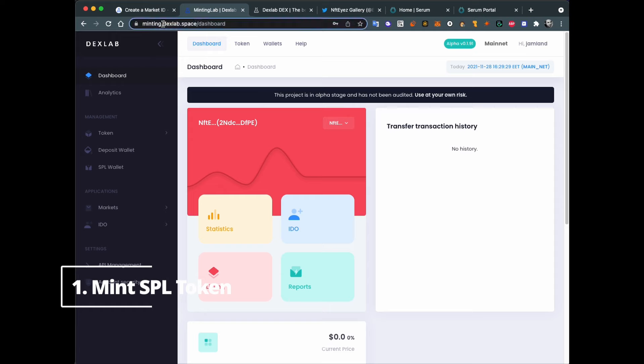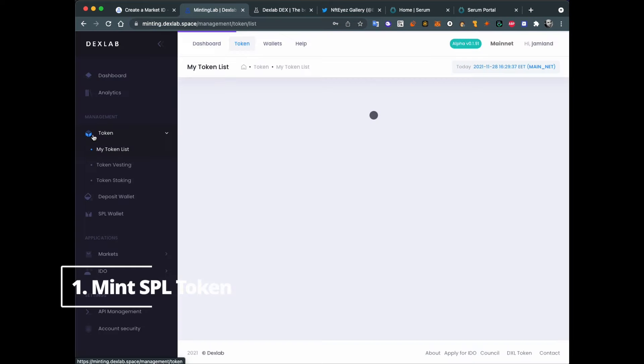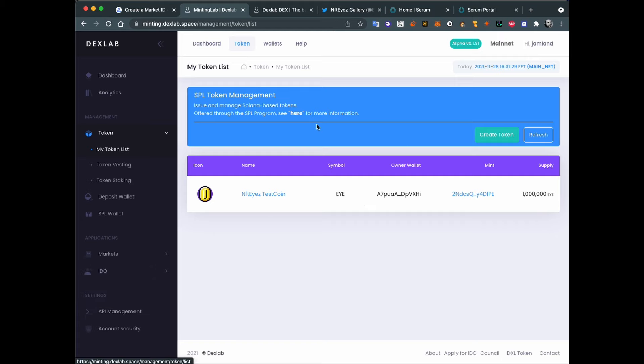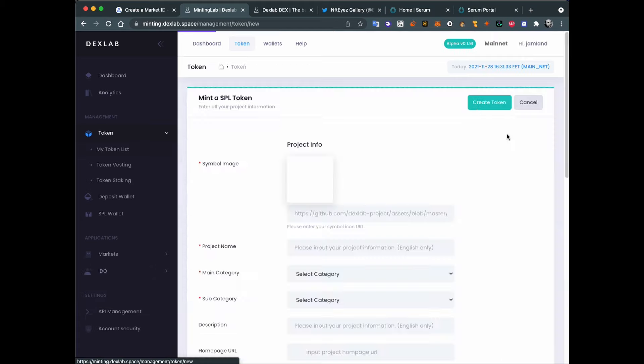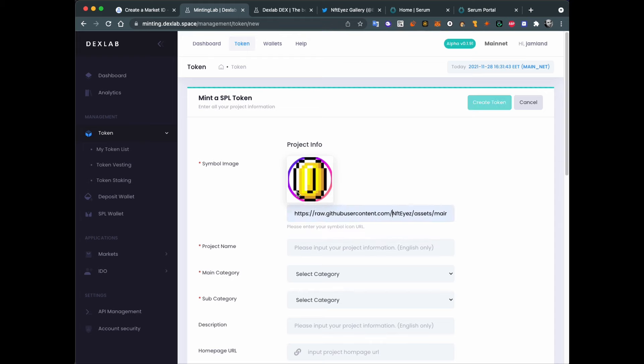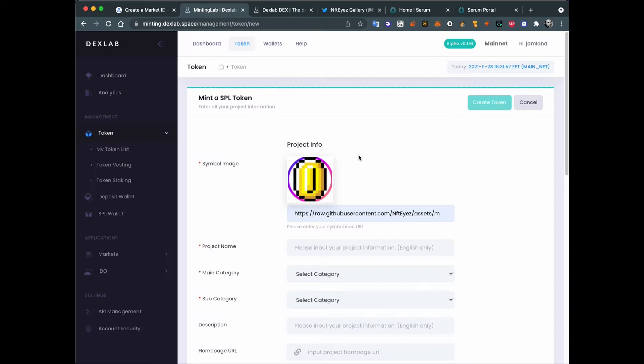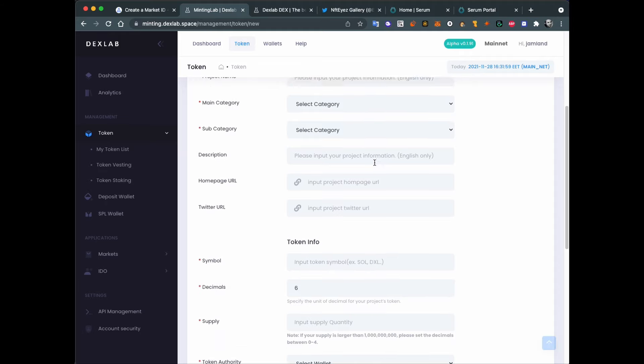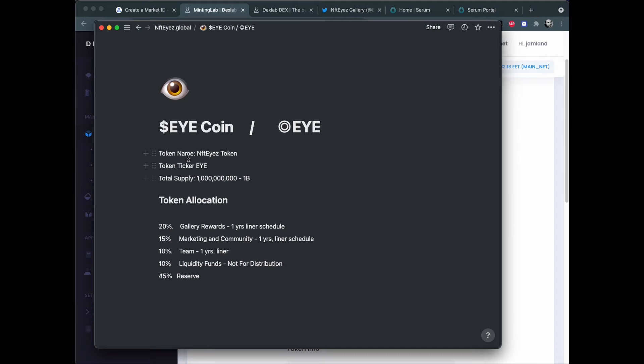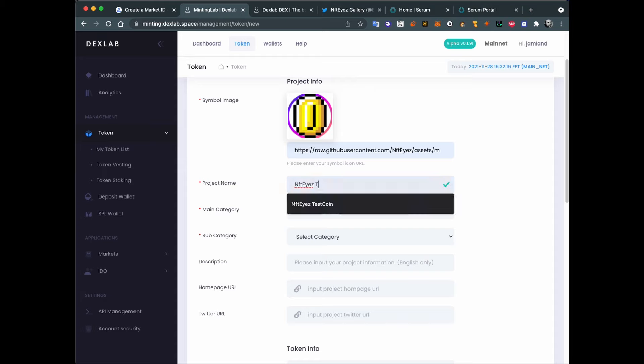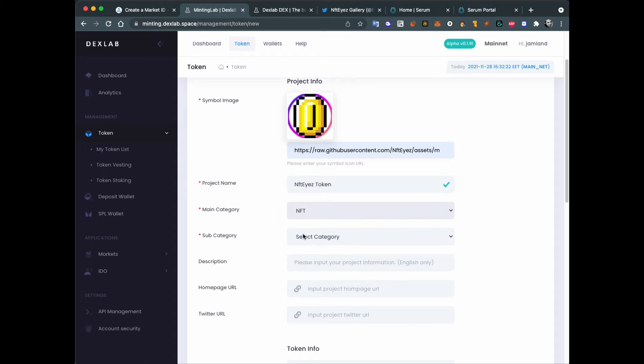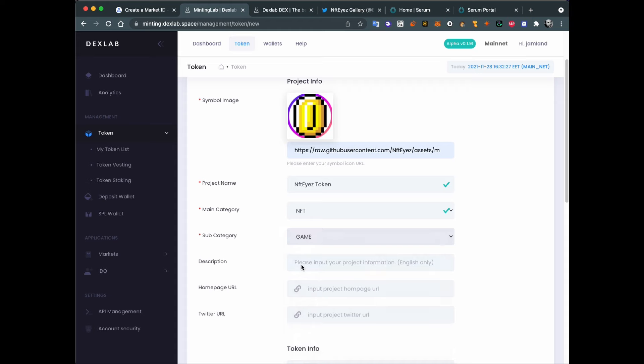You can go to Dexlab.space and here's your UI to create this custom token. I have done some test ones. So let's go to token management and create our token. I will use this icon for the moment. I will change it later to the icon of I, the image of I probably, because our coin will be named I. And you need to consider some things like project name, and this will be NFTIs token. Main category NFT and second one, I'm not sure, let's say it's game.